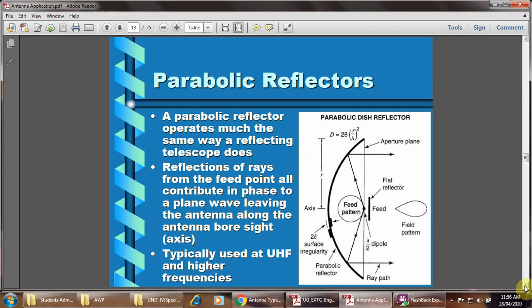The parabolic reflector: the schematic representation shows that once a signal is incident at the feed point, it will be reflected by the parabolic reflector and comes out from the reflector. The parabolic reflector operates much the same way as a reflecting telescope — the reflection of rays from the feed point all contribute in phase to the plane wave leaving the antenna along the antenna boresight. It is typically used for ultra high frequency and higher frequencies.